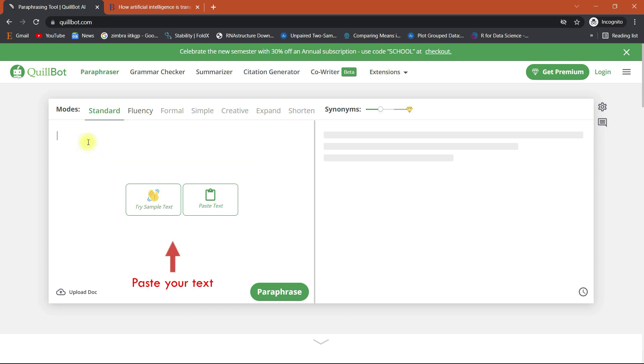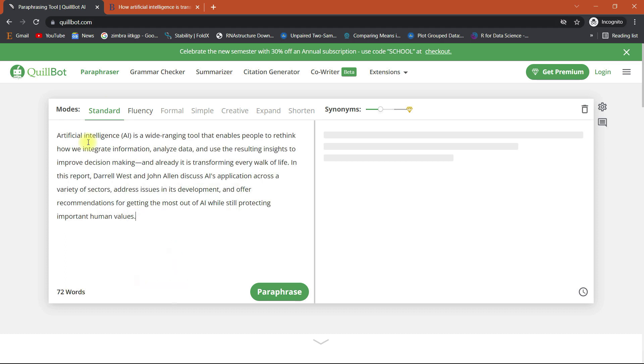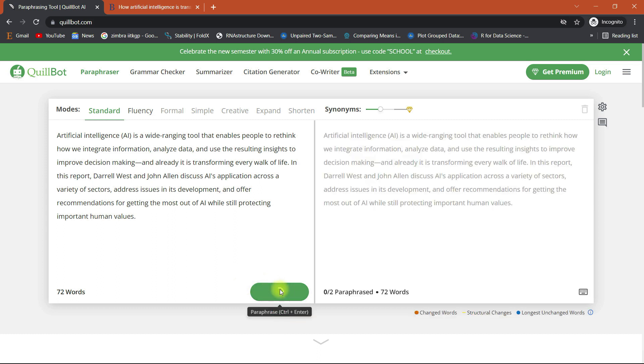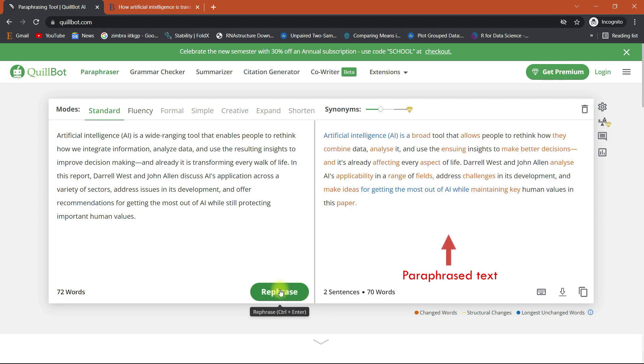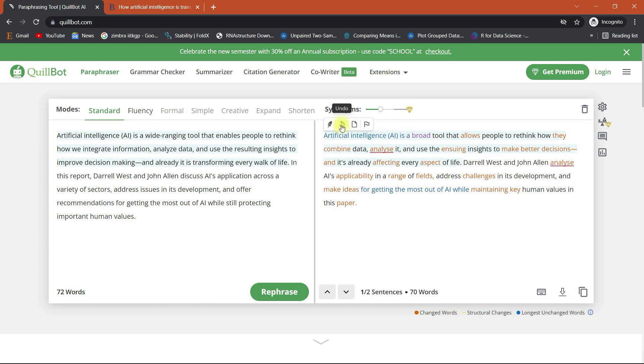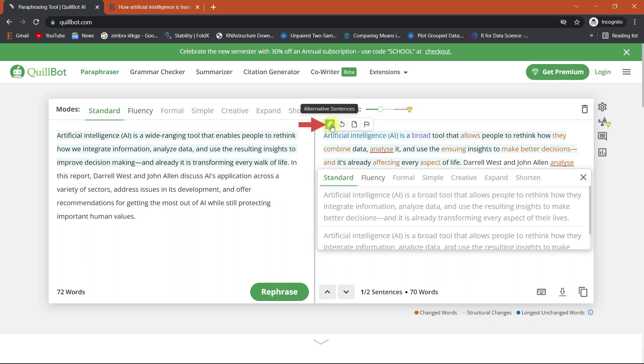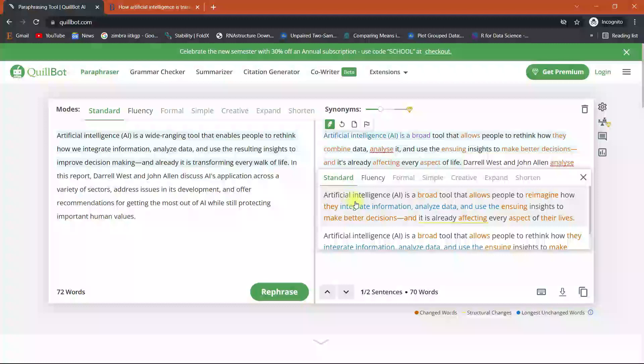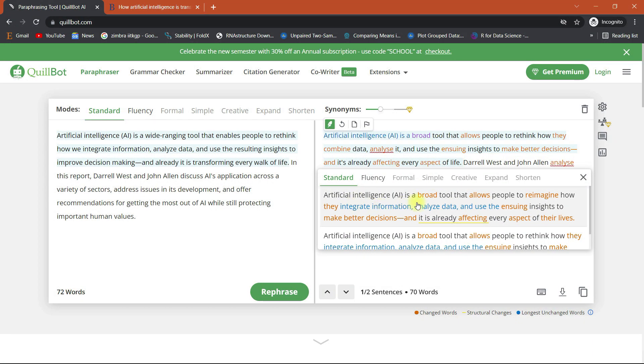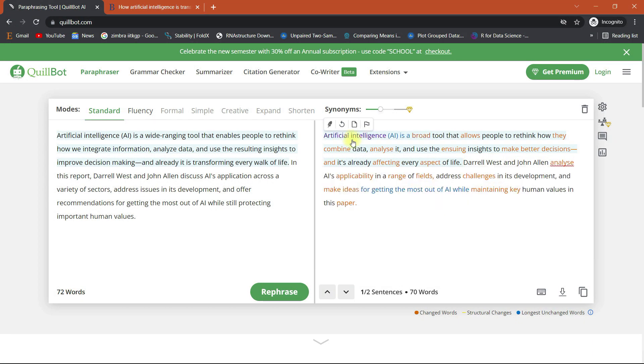Let's paste a text here and click paraphrase. It will only take a few seconds to complete the process. Your text has now been paraphrased. You can even check for alternative sentences and synonyms of the words, as shown here. This makes it quite simple to pick the most appropriate ones.